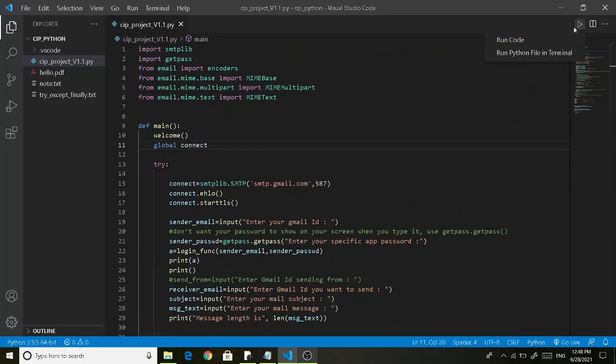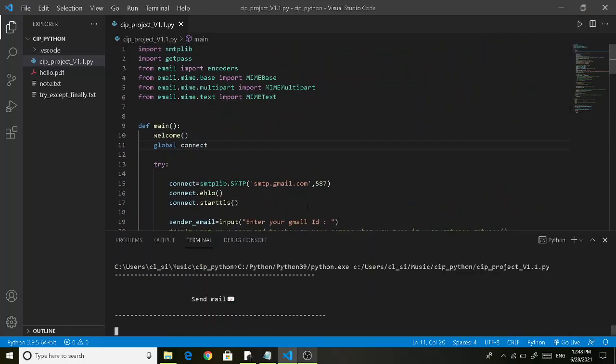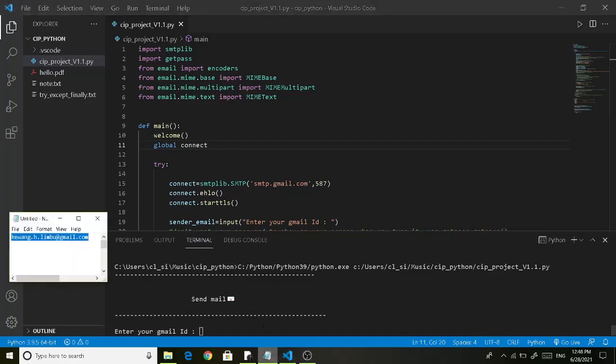Now let's try to run this program. Here you need to enter your Gmail ID account. I am copying from here.